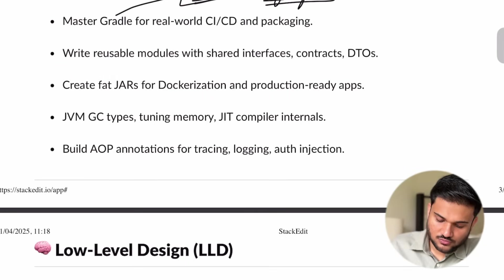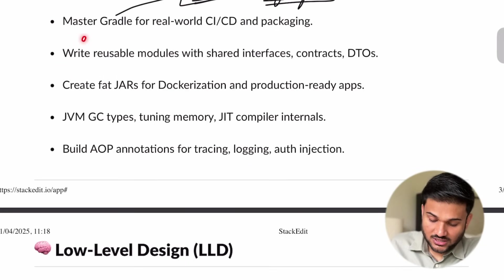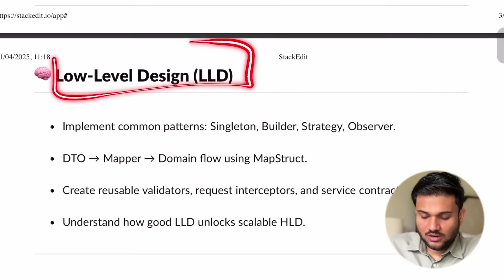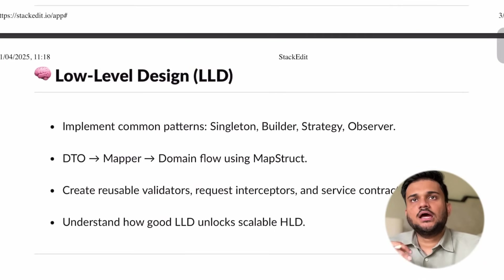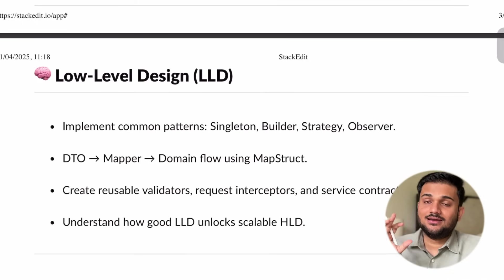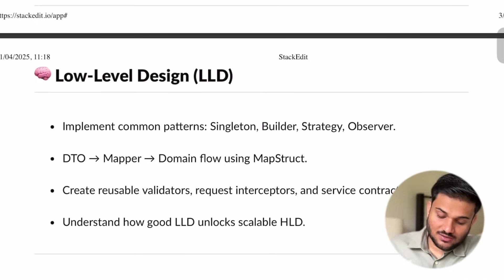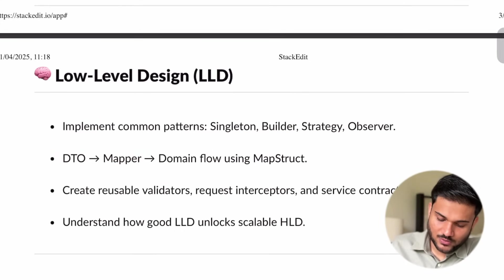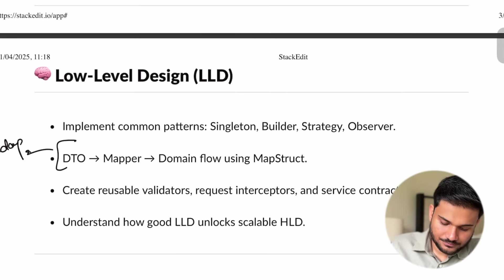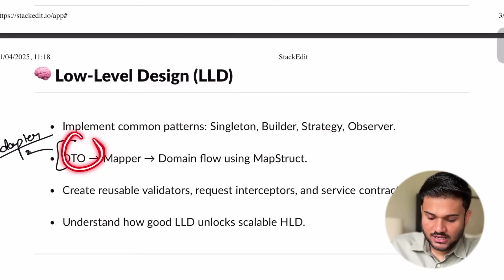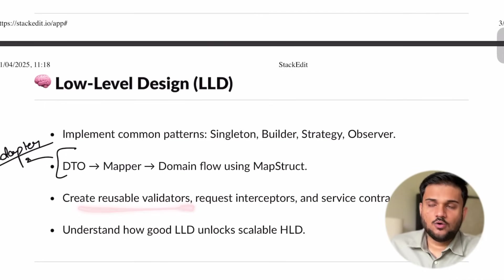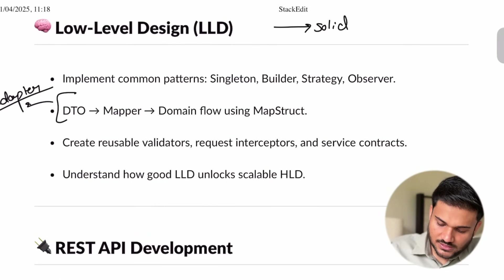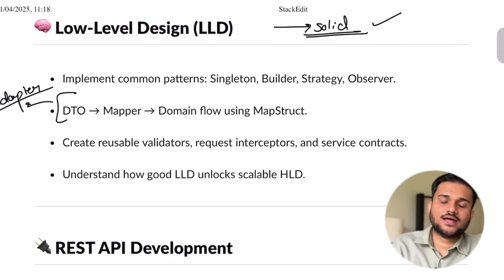We are going to see aspect-oriented programming — this is going to be something very important. Then we are going to talk about some low-level design aspects, because no Spring Boot concept is complete if you have very less clarity around low-level design and design patterns. So we are going to see some very important design patterns like singleton pattern, builder pattern, strategy pattern, and observer pattern. We are going to see how exactly DTOs and mappers work, how exactly the adapter pattern can help you implement your DTOs. We are going to see how we can have validations, how the chain of responsibility design pattern comes into the picture, and we are going to see important SOLID principles.